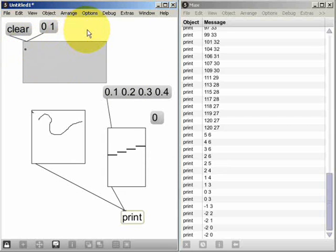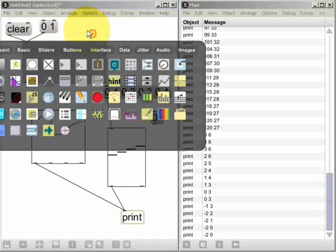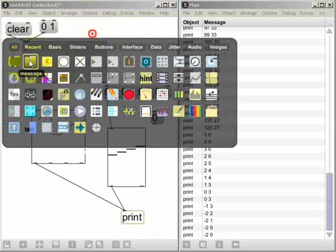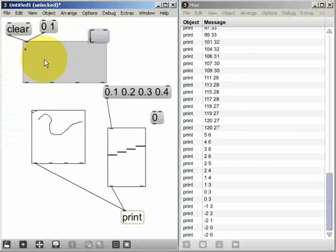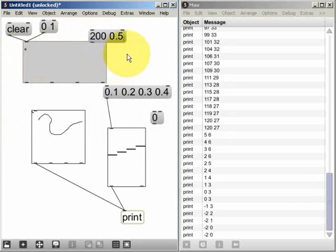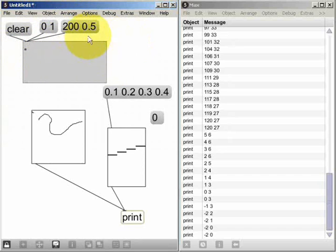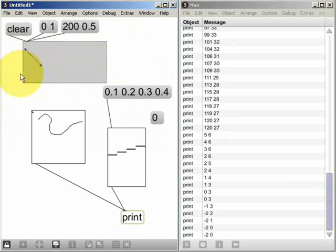So I could create another point on the graph, like so. Lock up, send the message and we can now see that a second point has been created. 200 along on the x-axis and at a value of 0.5 on the y-axis.